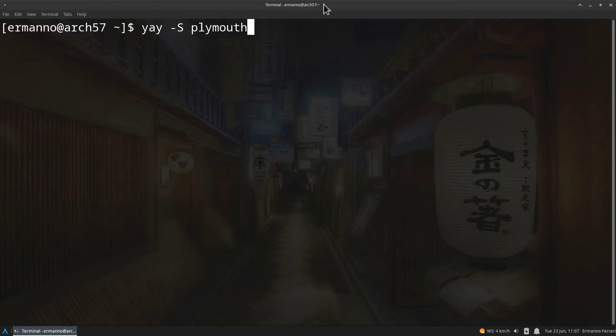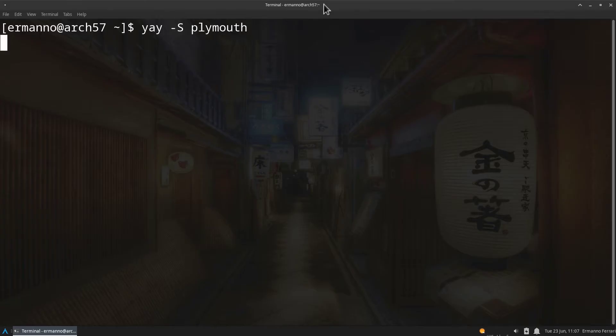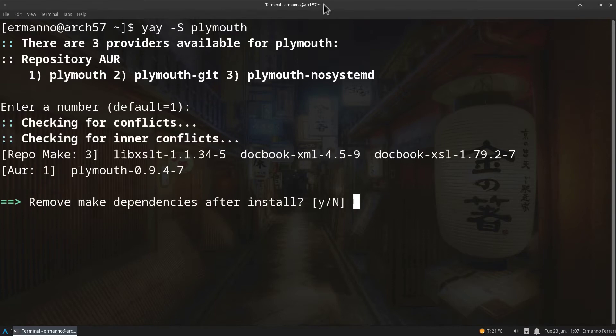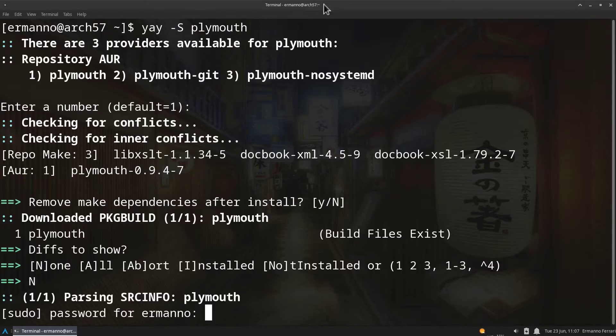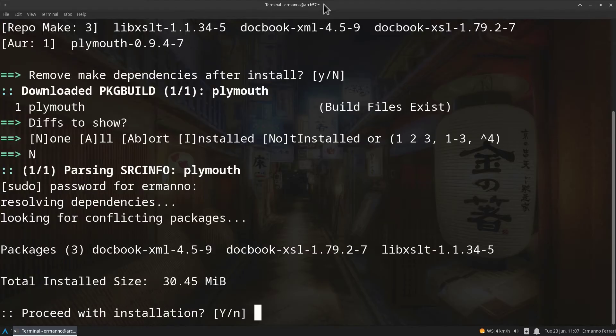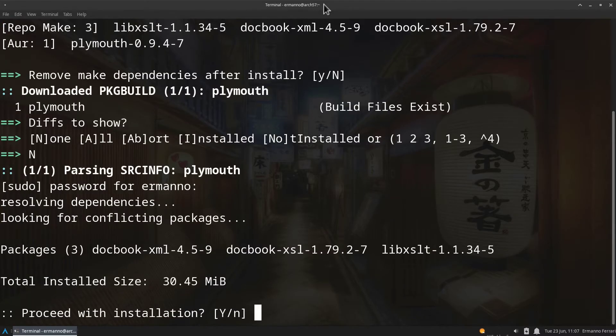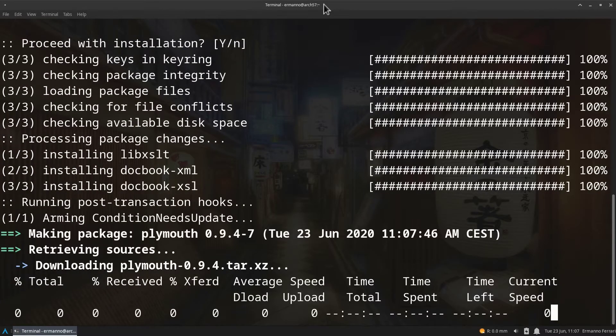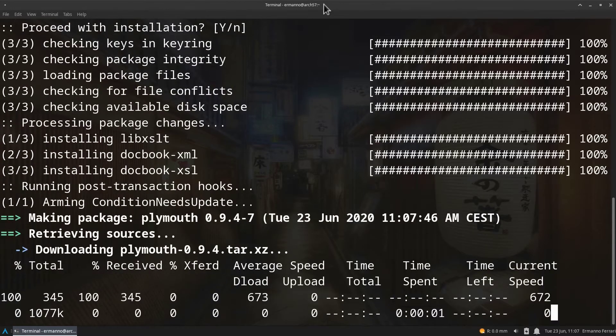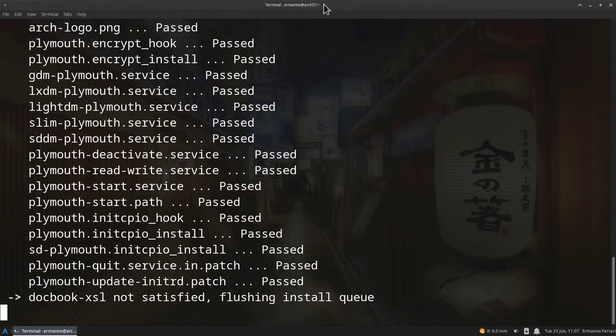We need to select the repository. I'm going to select the first one which is the stable version and hit enter. By default now I don't want to remove the dependencies, so I'll just accept the defaults. Difference is to show none and hit enter, and my sudo password. Proceed with installation by hitting enter and this is going to take a moment to install so I'll be back when it's done.